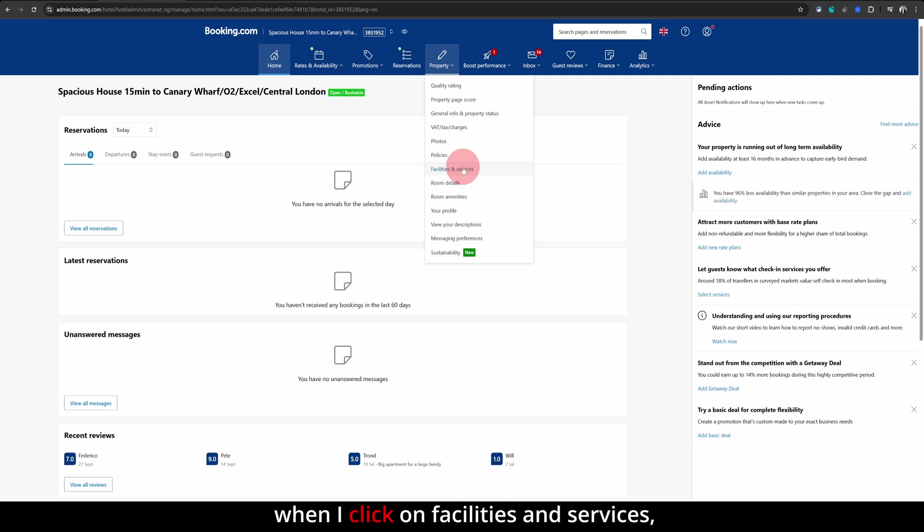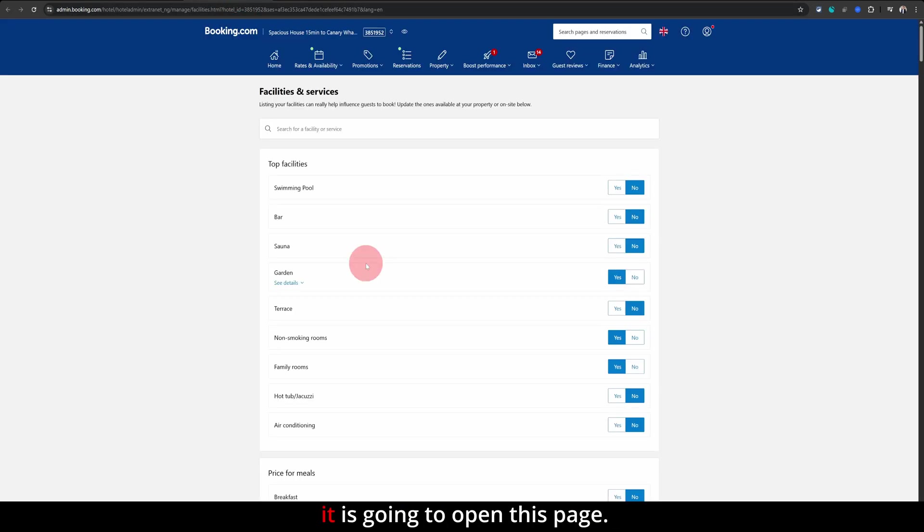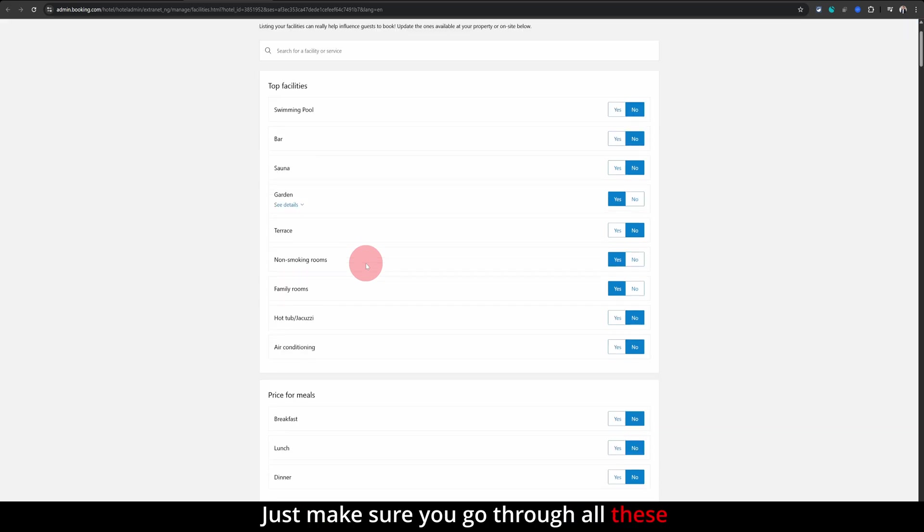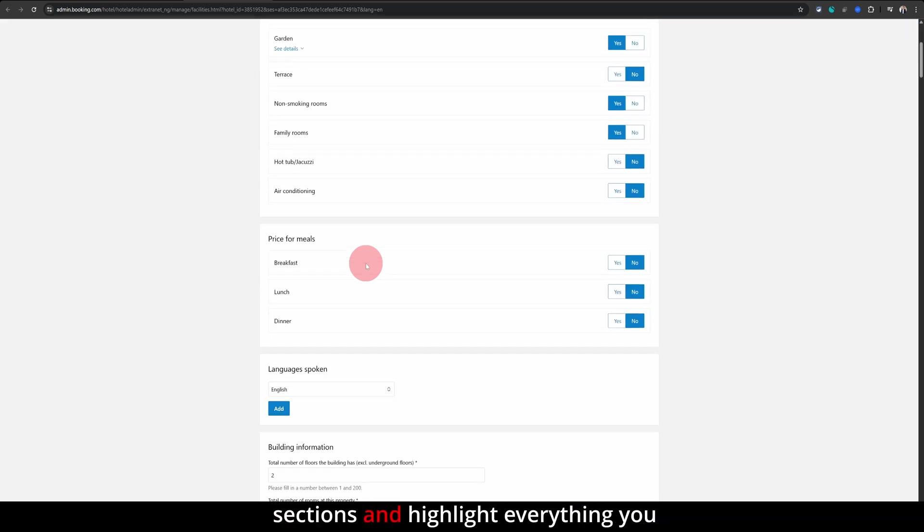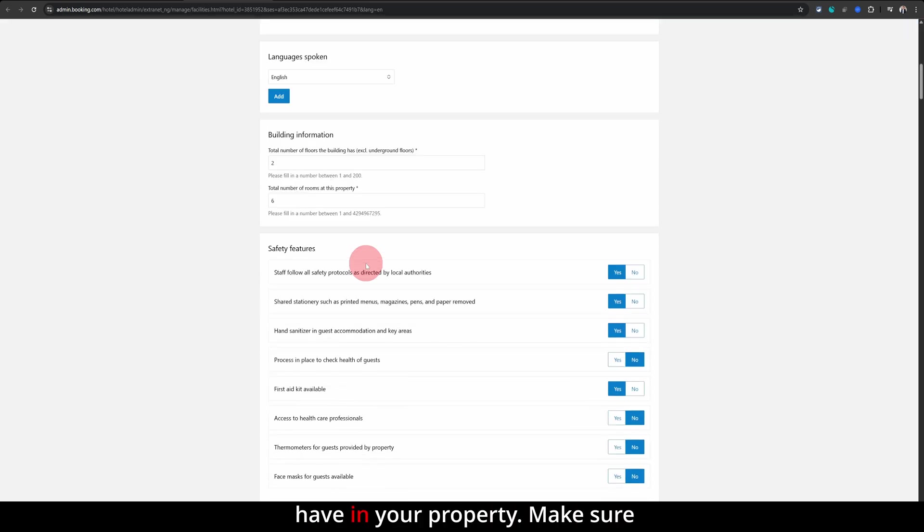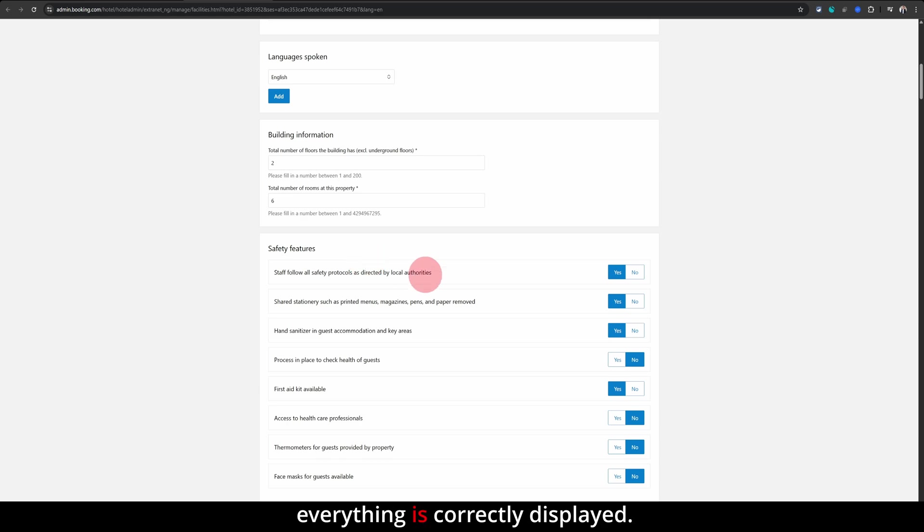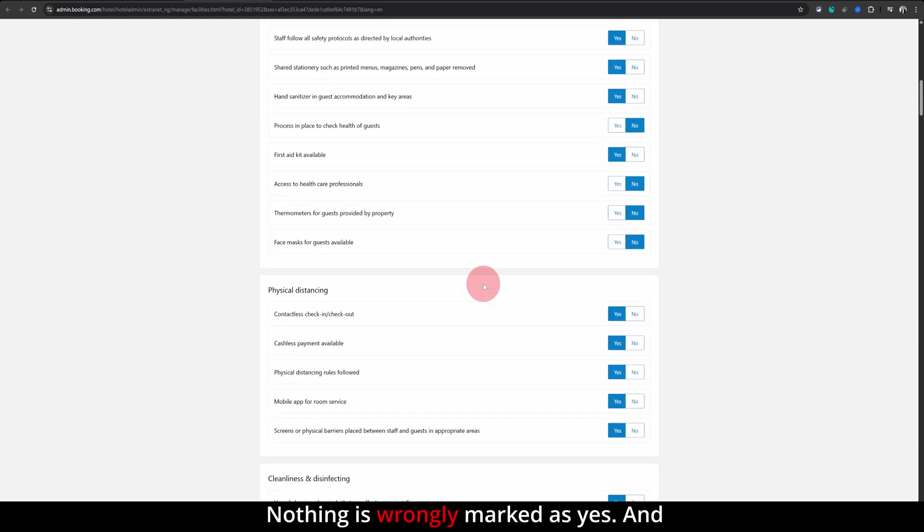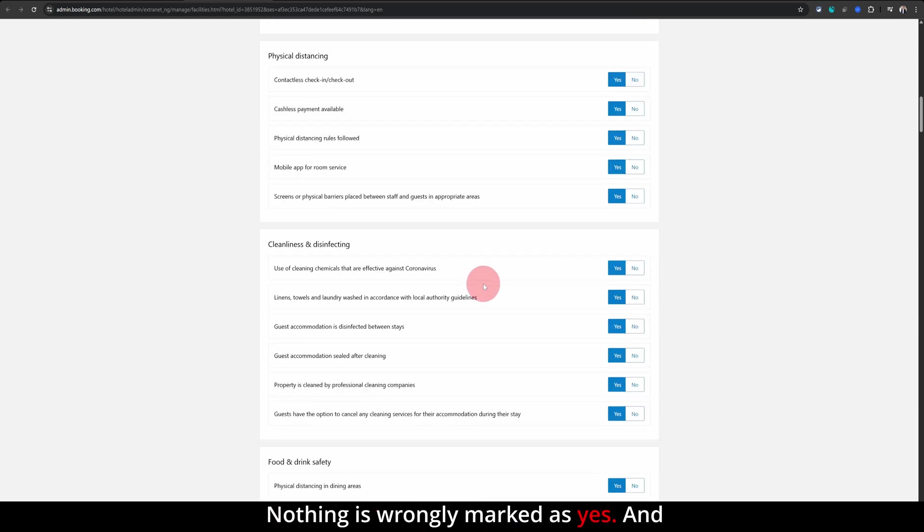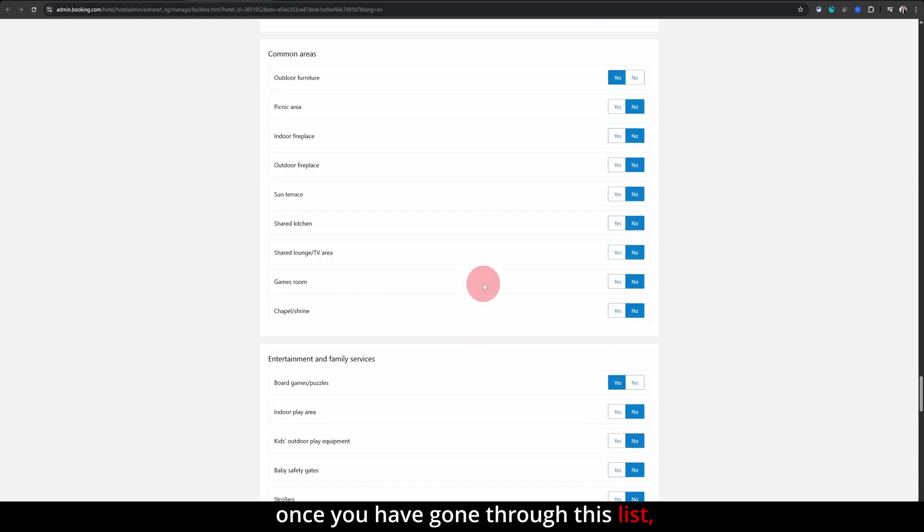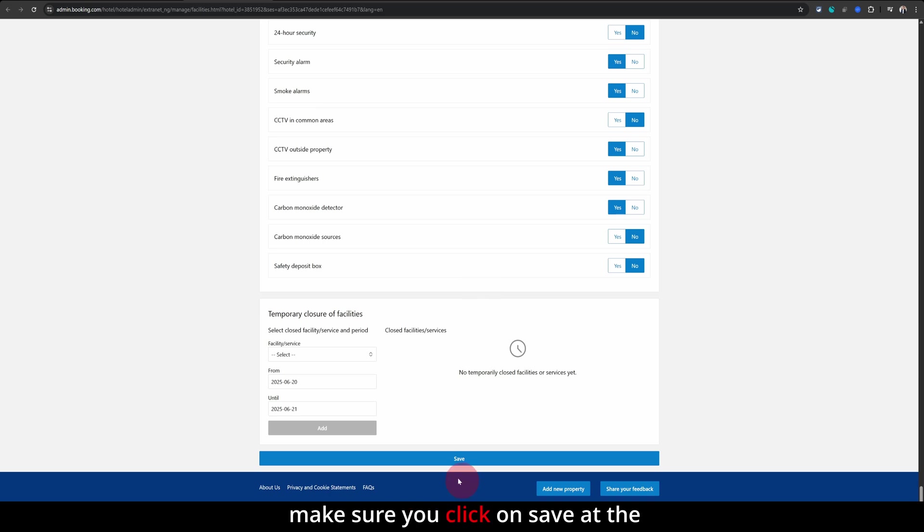When I click on facilities and services, it is going to open this page. Just make sure you go through all these sections and highlight everything you have in your property. Make sure everything is correctly displayed. Nothing is wrongly marked as yes. And once you have gone through this list, make sure you click on save at the bottom.